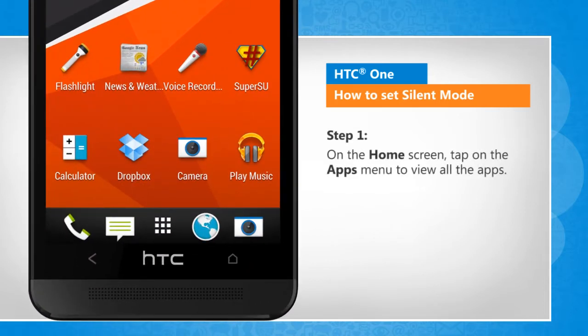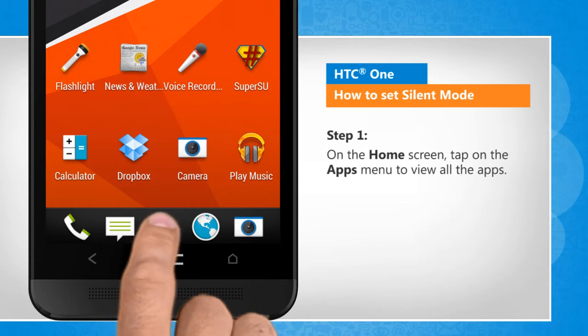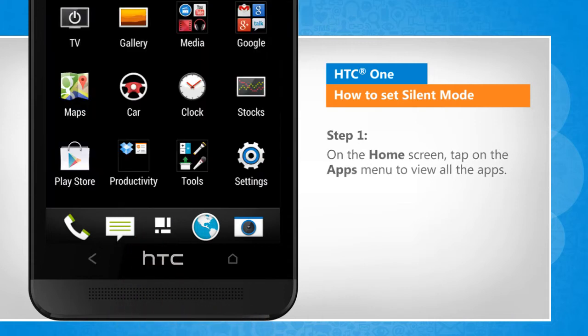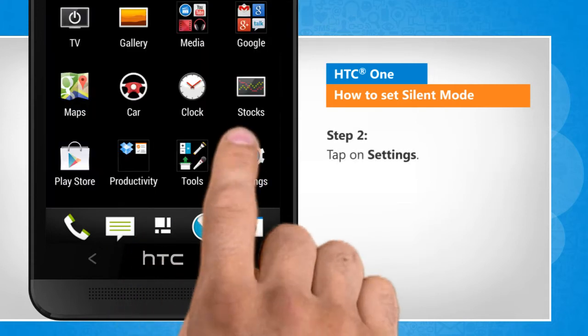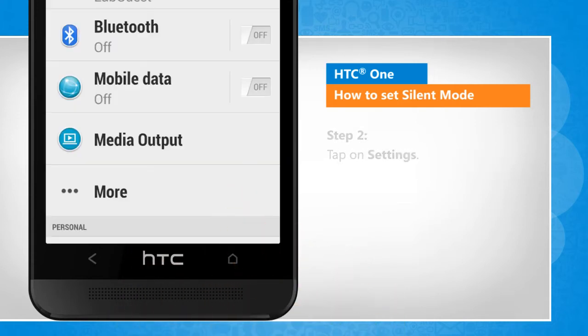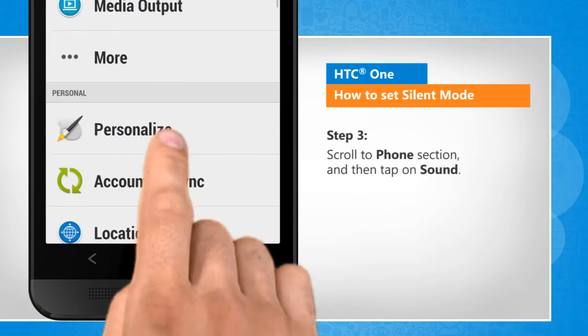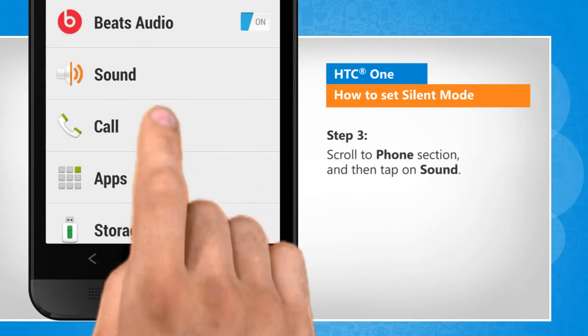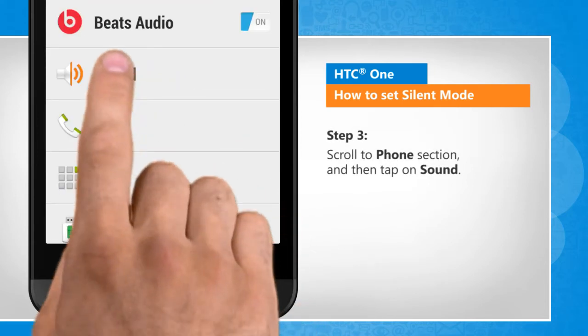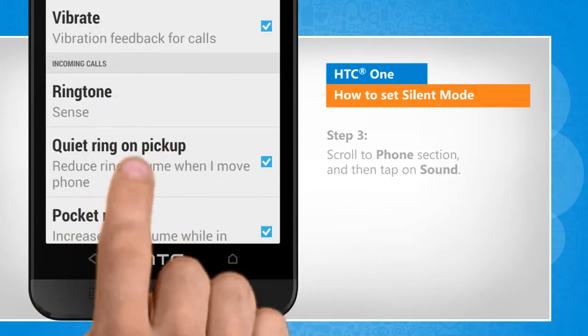On the home screen, tap on the apps menu to view all the apps. Tap on settings. Scroll to phone section and then tap on sound.